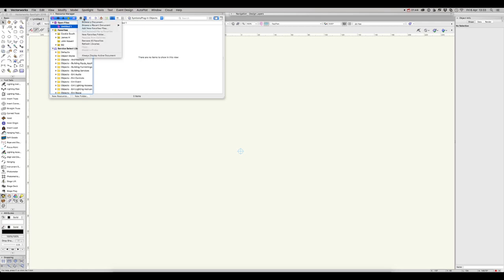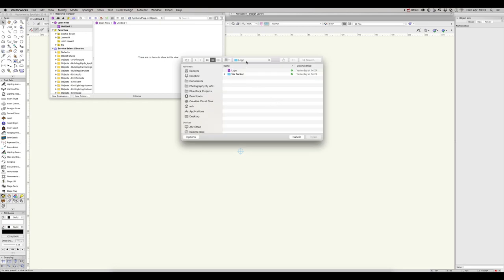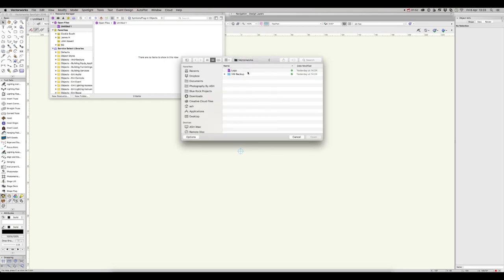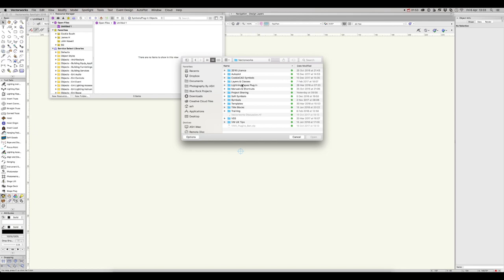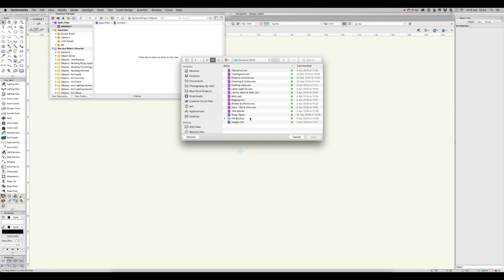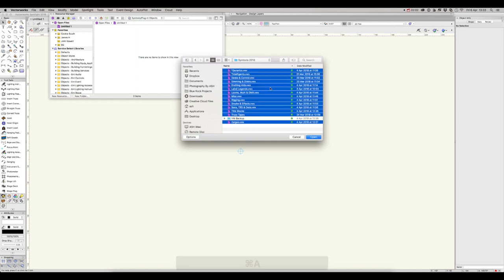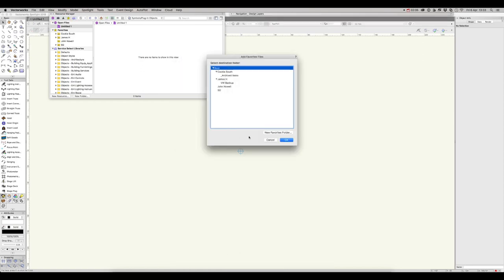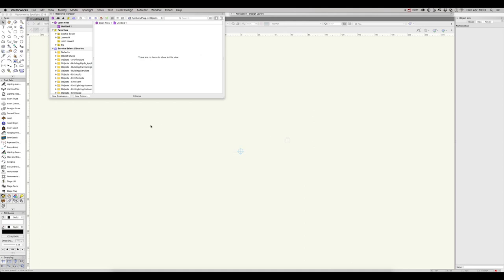To add some favourites, click on the cog here and select Add New Favourites Files. I've got some favourites files I've made previously. I'm just going to browse to those, click to select, Command-A to select all, then click Open. I'm going to add those to the root folder and click OK. Now you can see these files have been added to your favourites in the Resource Manager. They will be there every time you open up Vectorworks.